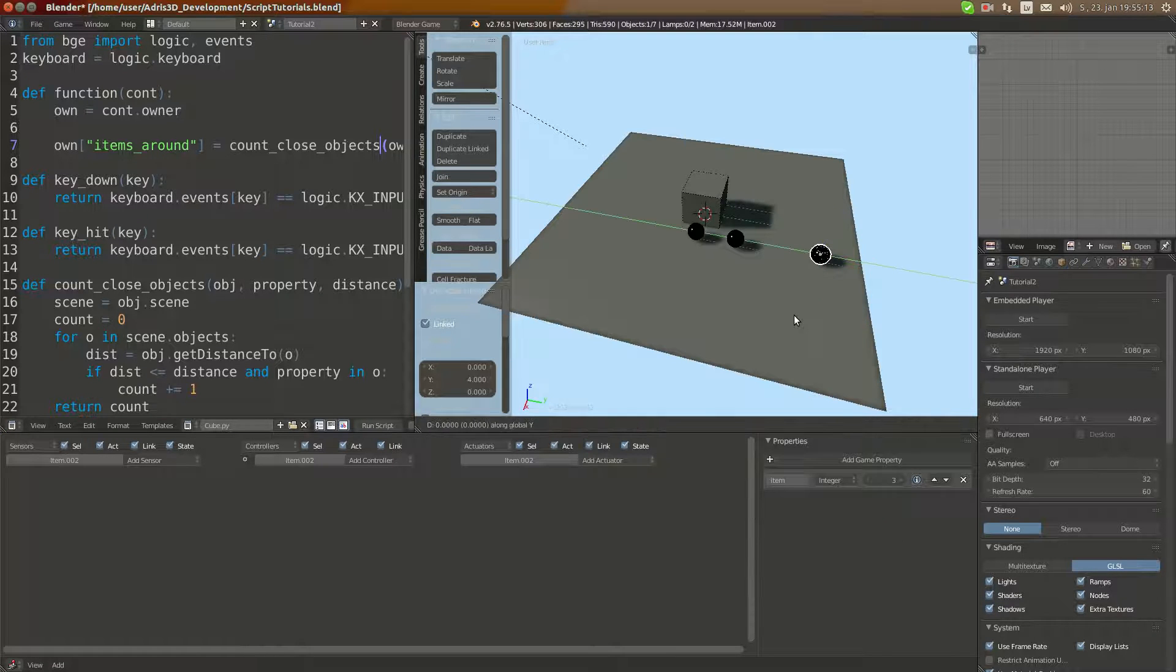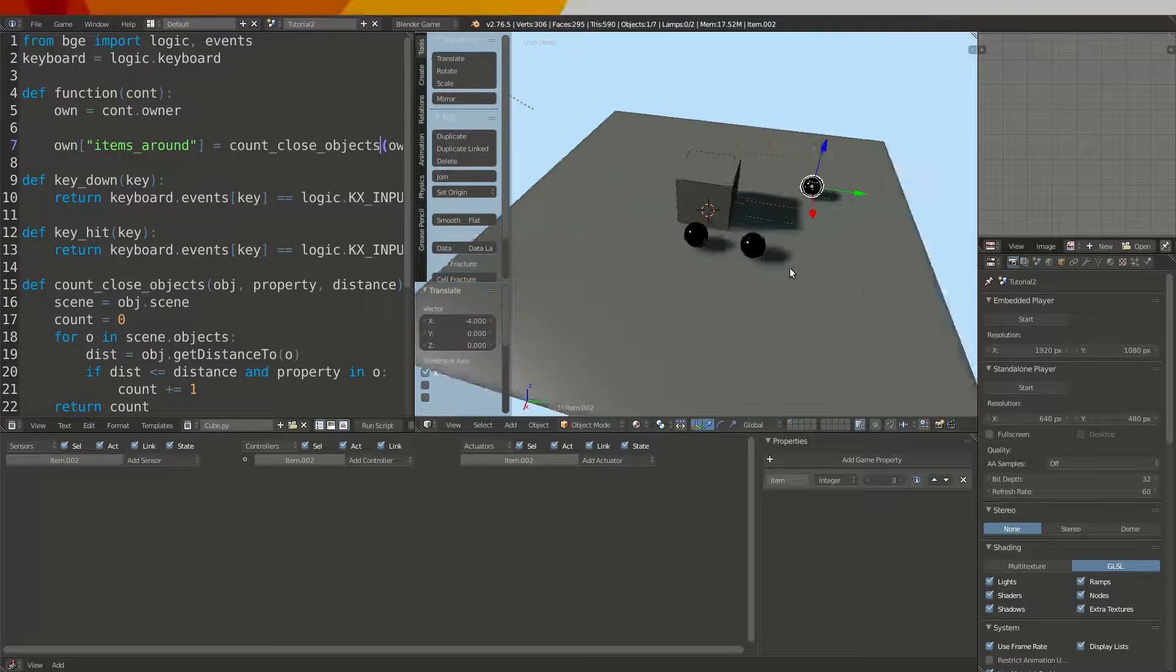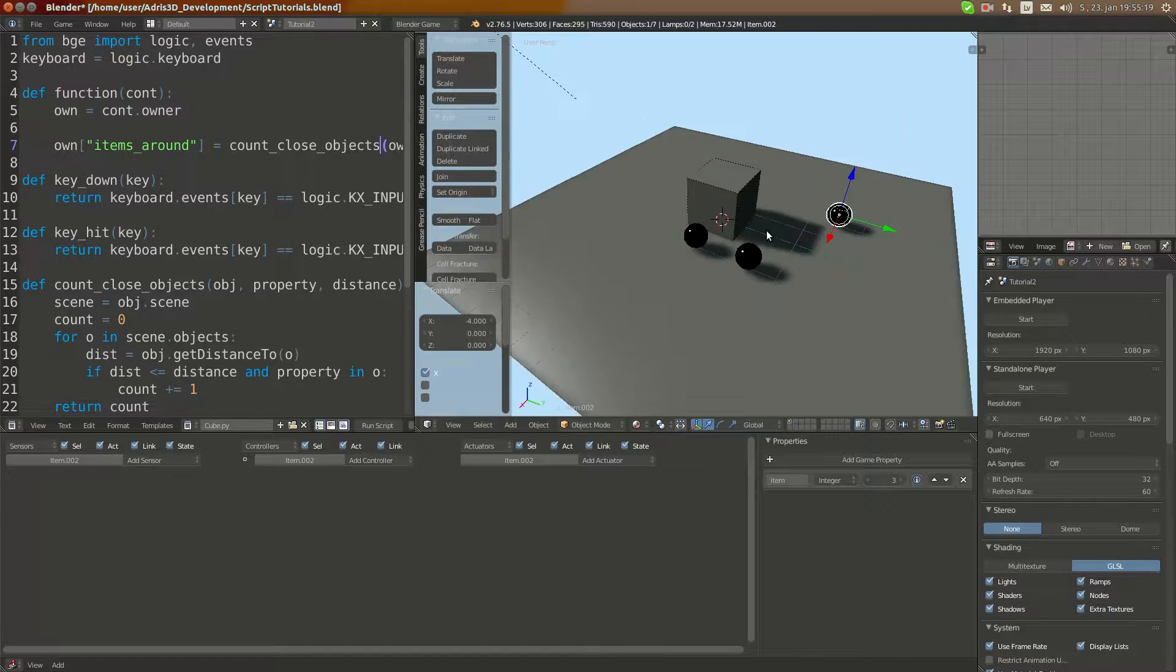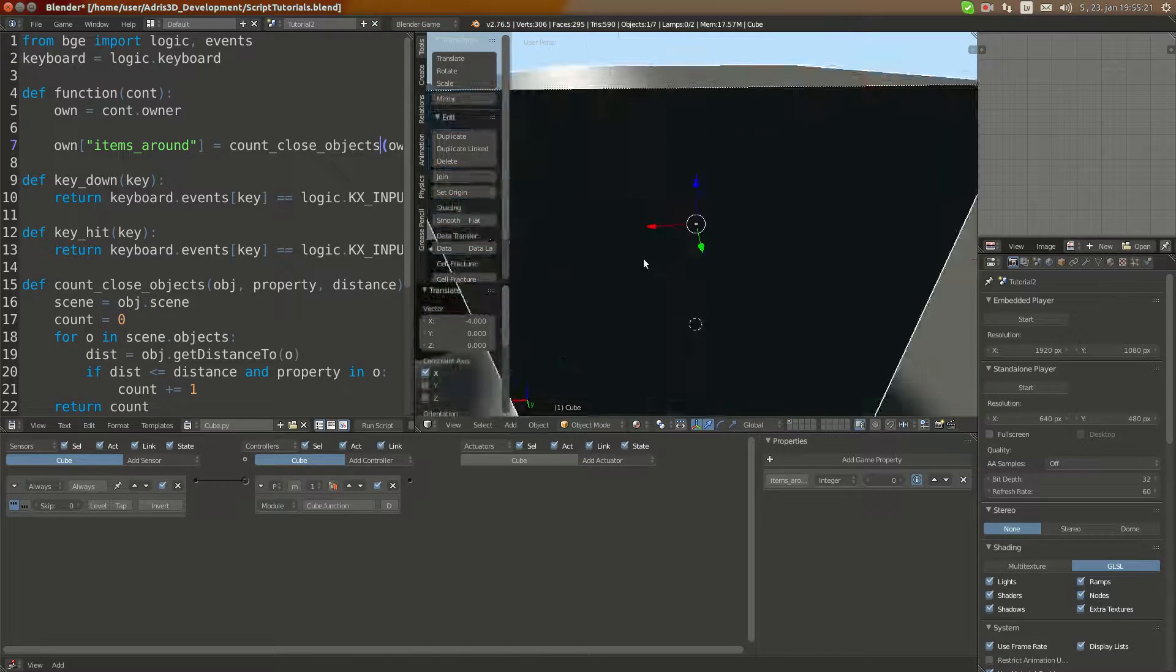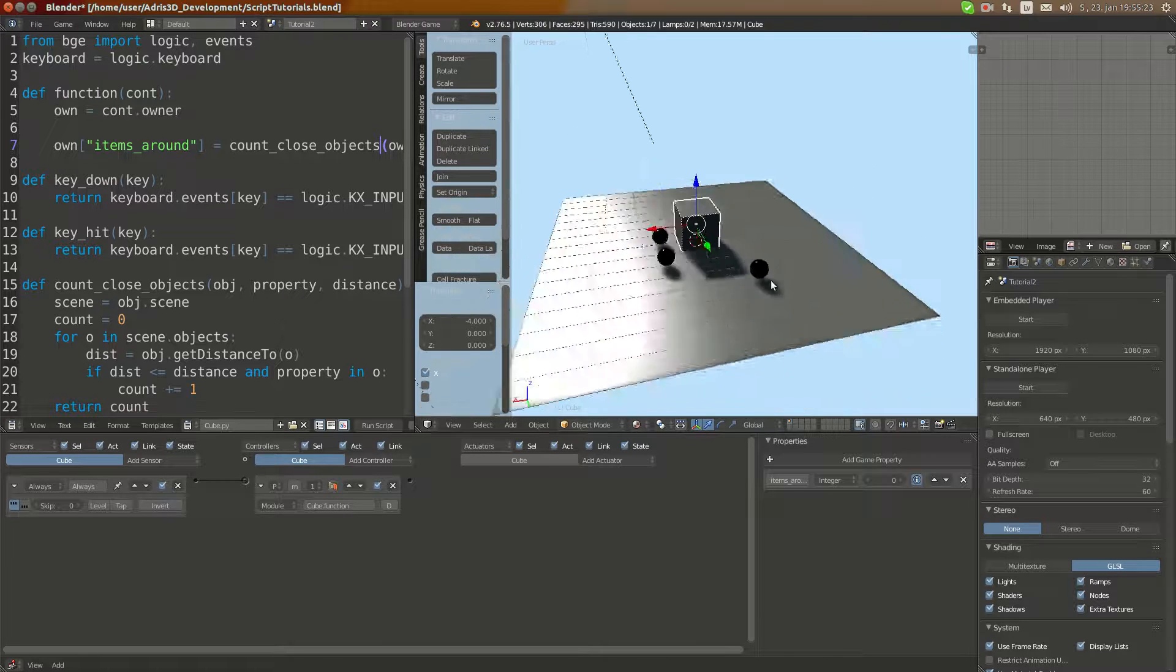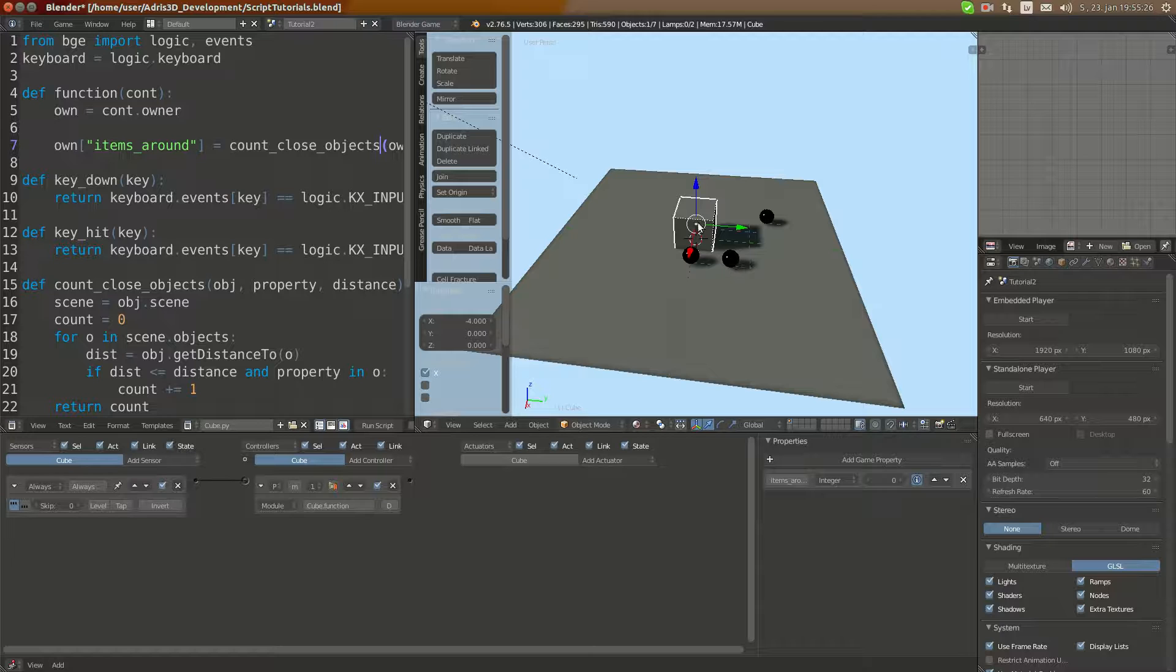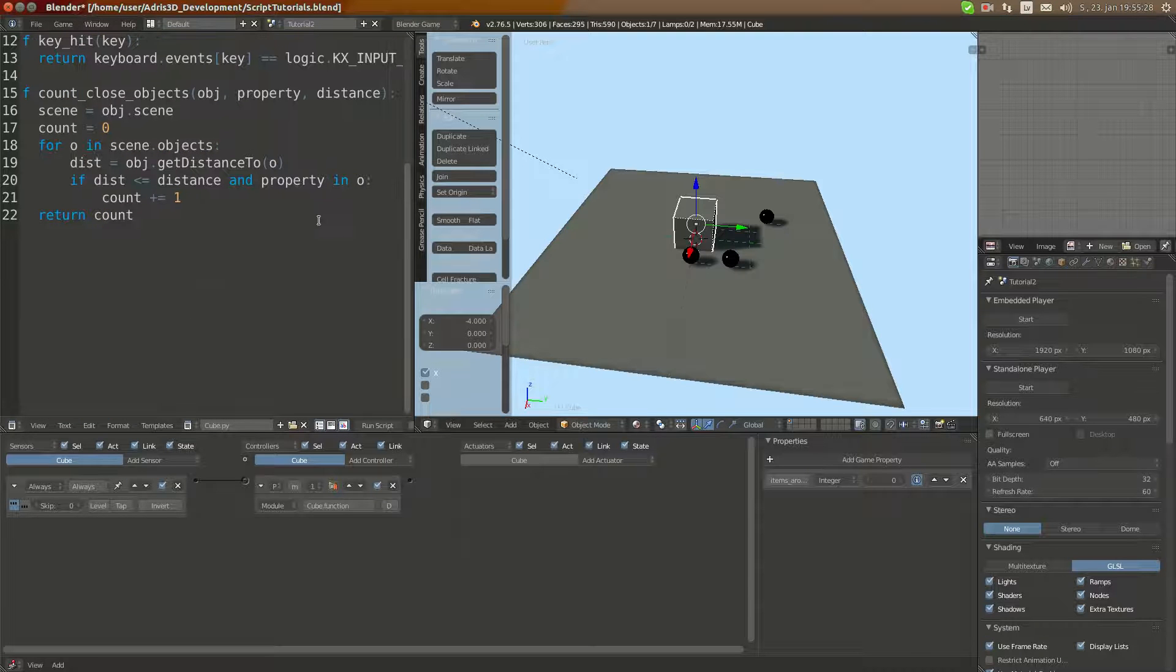I'm going to do G1 minus 2 and GX minus 4 like this. So currently it returns three. Maybe we want to test if the object has this property and it equals an exact value.